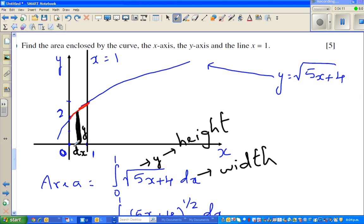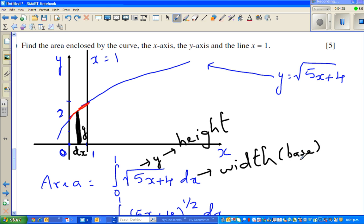When you're integrating from 0 to 1, we are adding all the infinitely small rectangles from 0 to 1 — that's what we do by integration. Area of a rectangle is width times height. We are adding up all the infinite rectangles from 0 to 1, and that's why we give the limit from 0 to 1. That's what the calculator does: it adds up all the rectangles from 0 to 1.